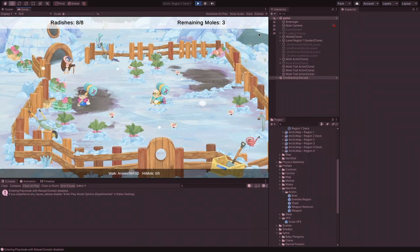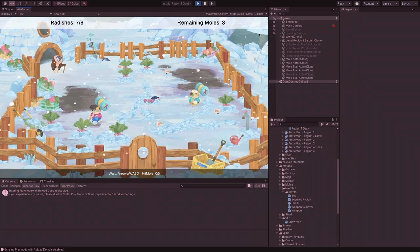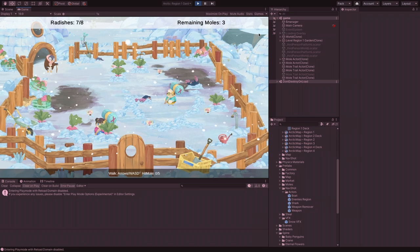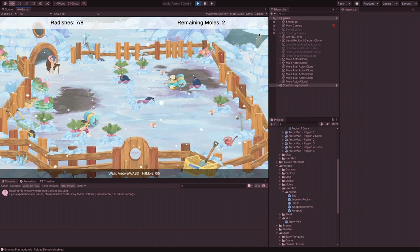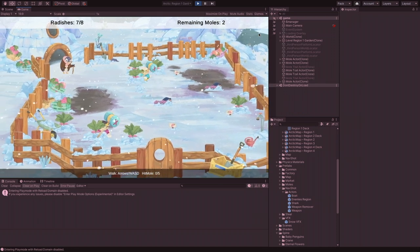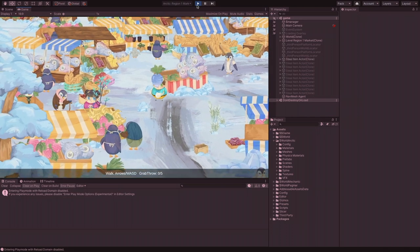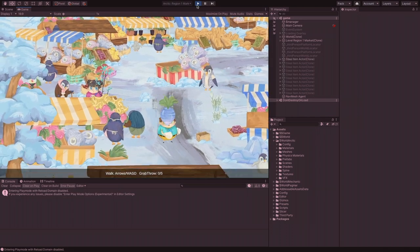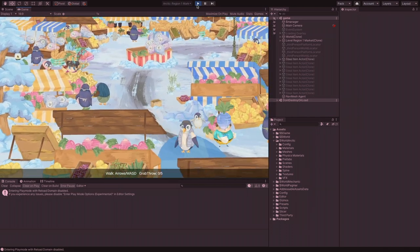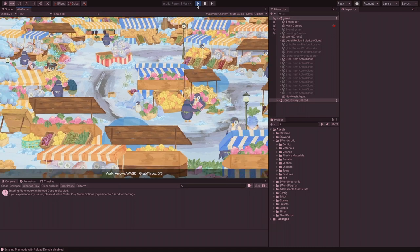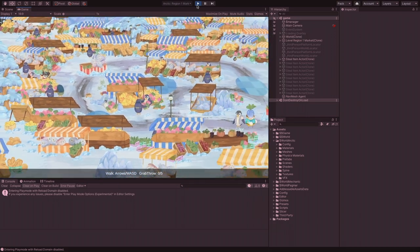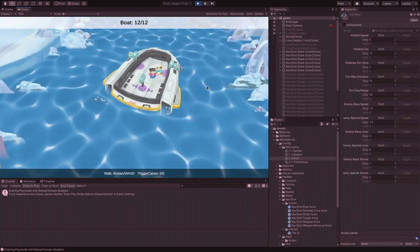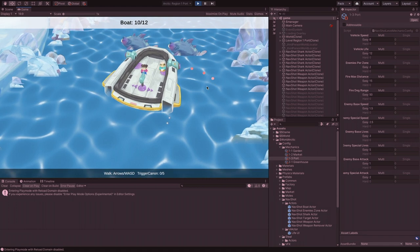For example, the tutorial of the mole's mechanic is now called Garden. The tutorial for the steal mechanic is called Market, and the navigation tutorial is called Port.